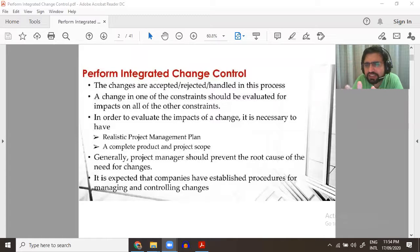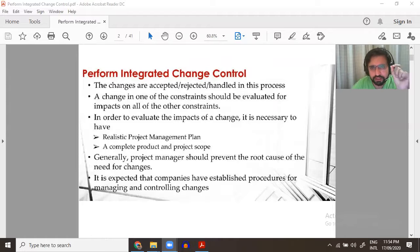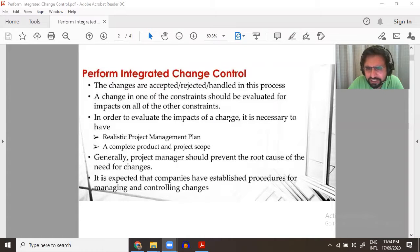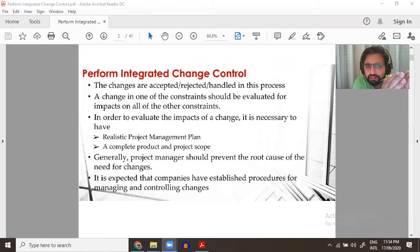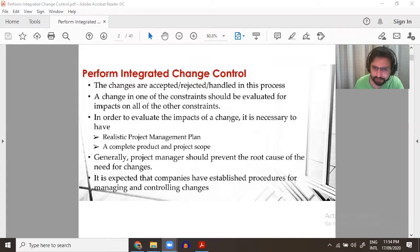The change management plan is part of the project management plan. Changes are accepted or rejected in this process. If you put one change in one constraint, it will affect other constraints. So you will have to make your project management plan as realistic as possible.